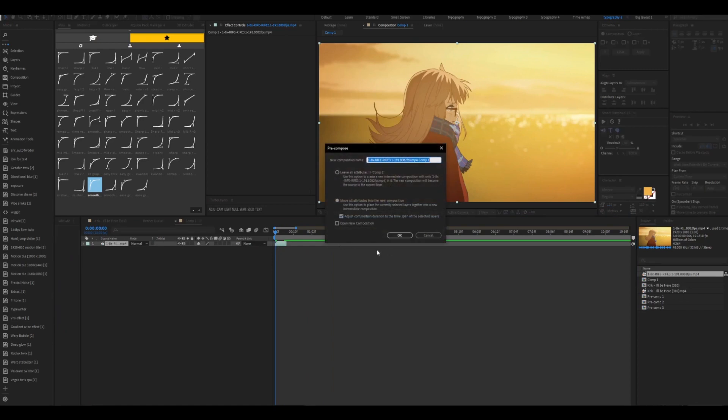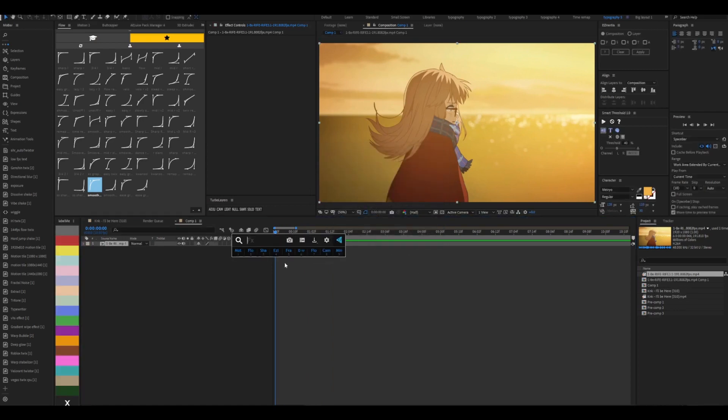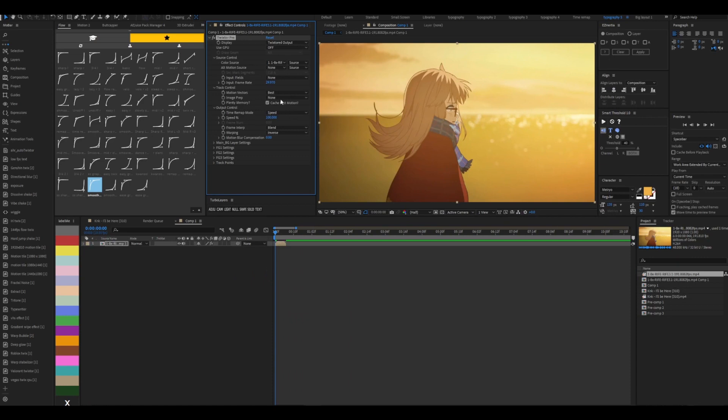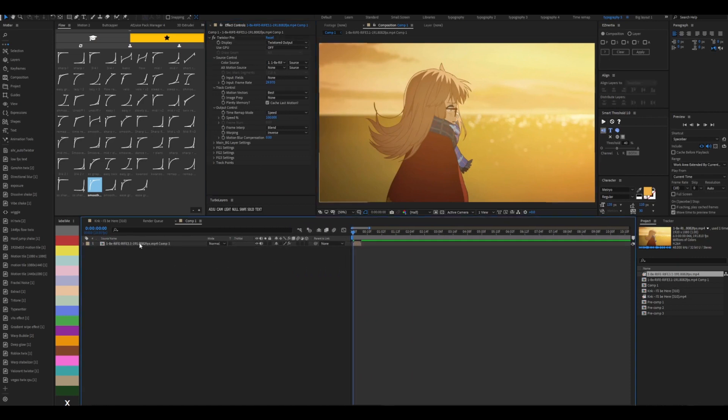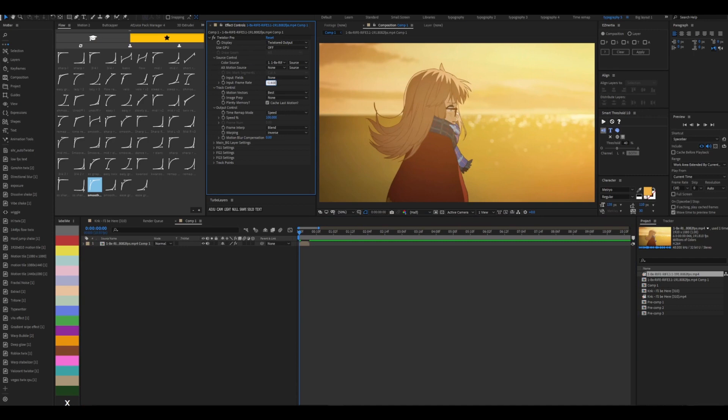So we're going to pre-compose it with these settings, press ok. Add Twixtor Pro. And then whatever fps your clip is in, mine is in 191.808, you're going to put that as your input frame rate. So 191.808.